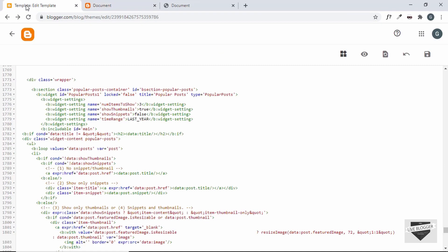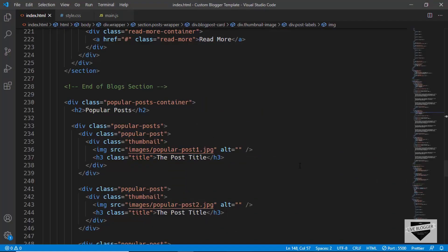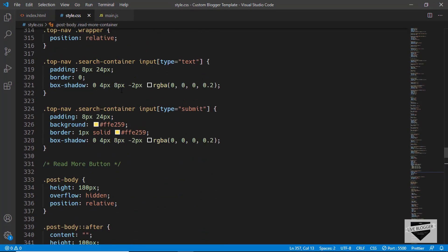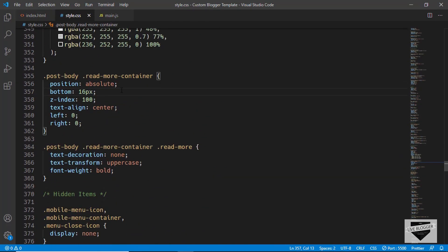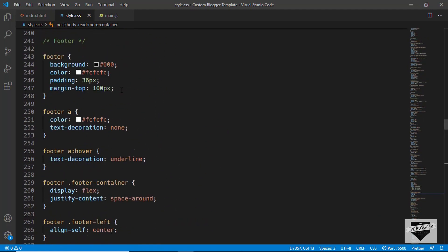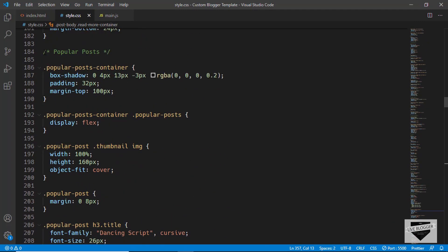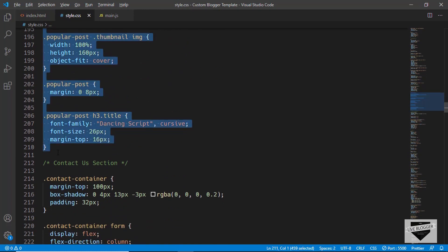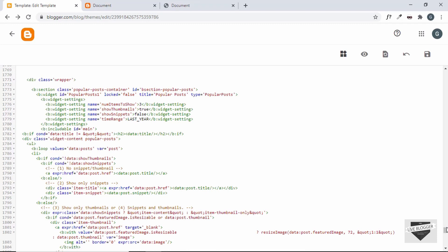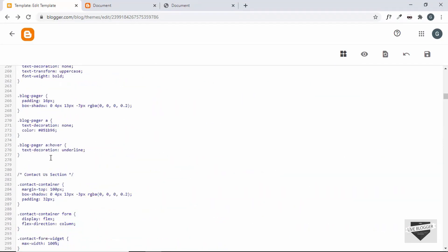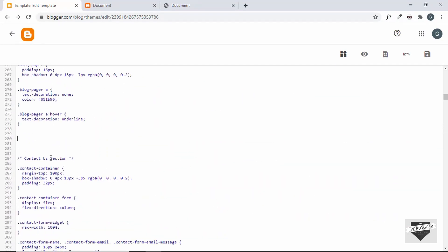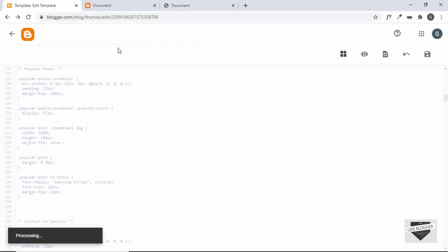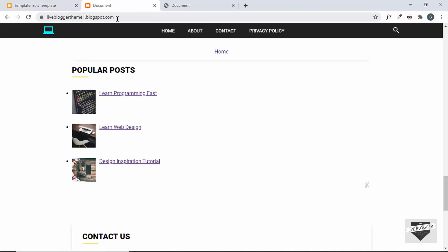Now let's add the CSS. In VS Code, let's go to style.css and find the popular post CSS. We'll copy everything for the popular post section, go to the theme CSS at the end of the blog section, and paste the popular post CSS there.